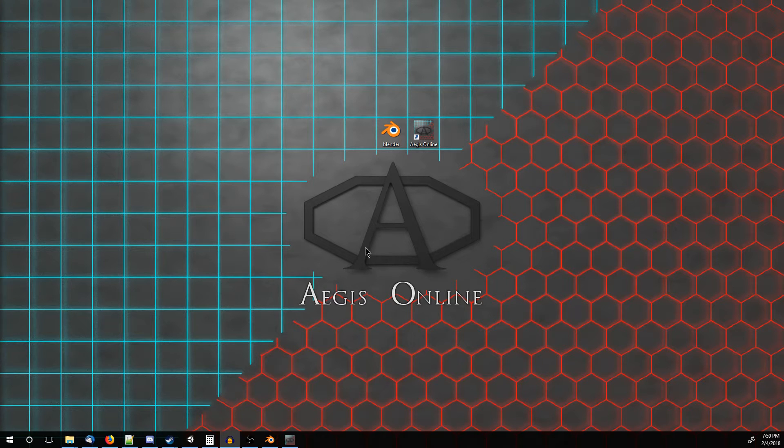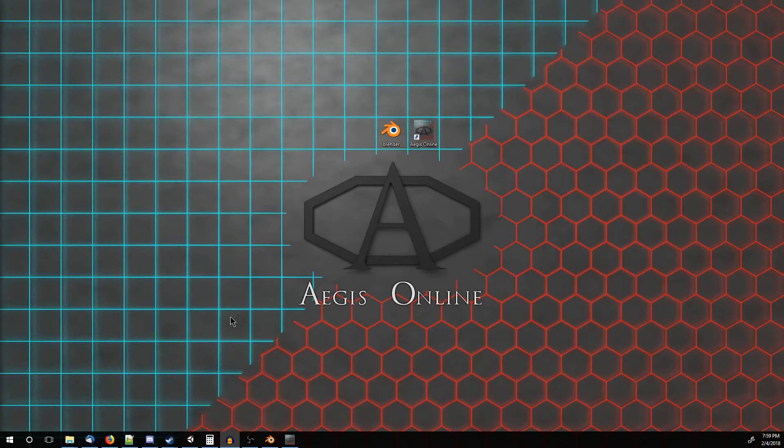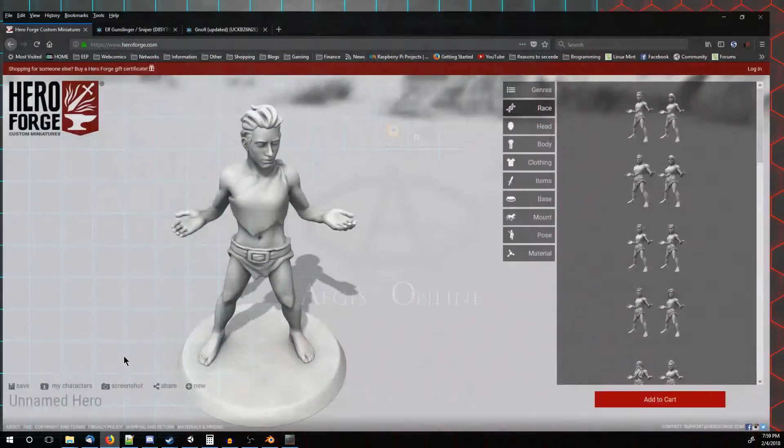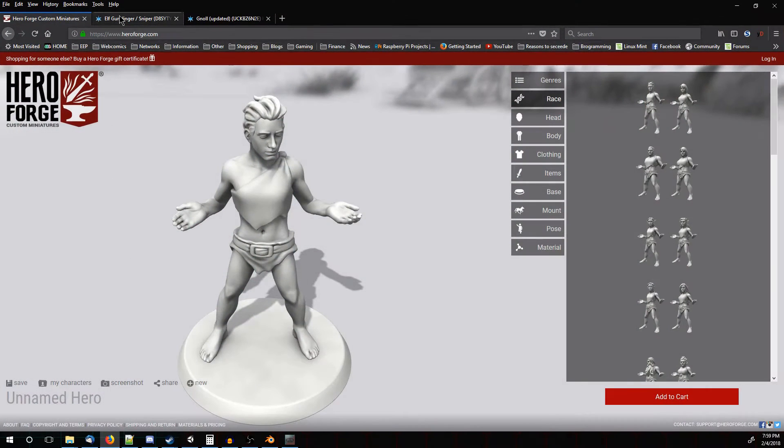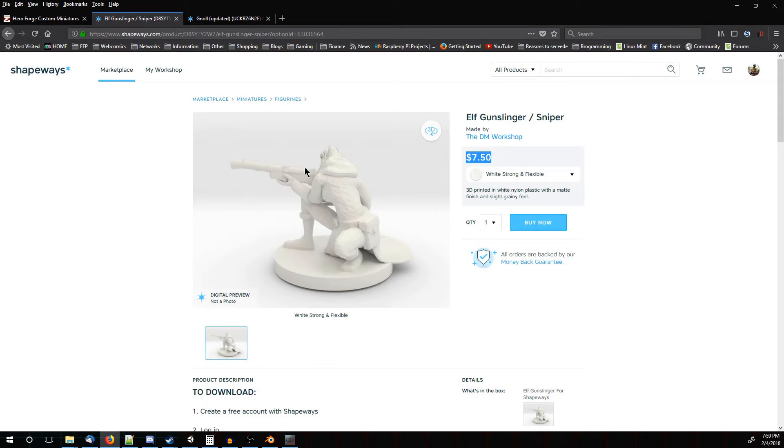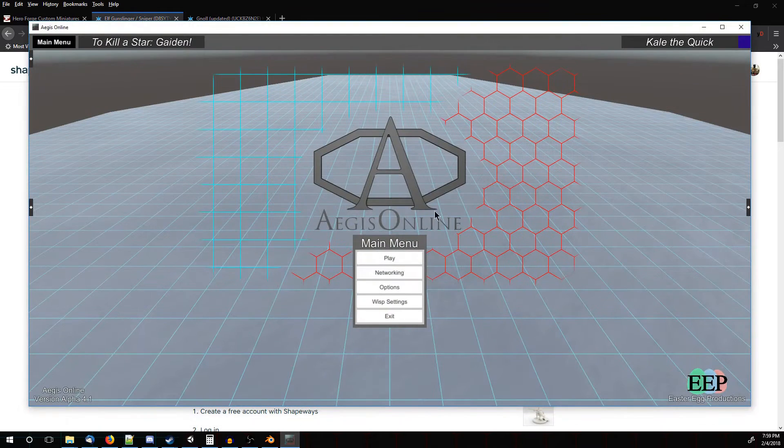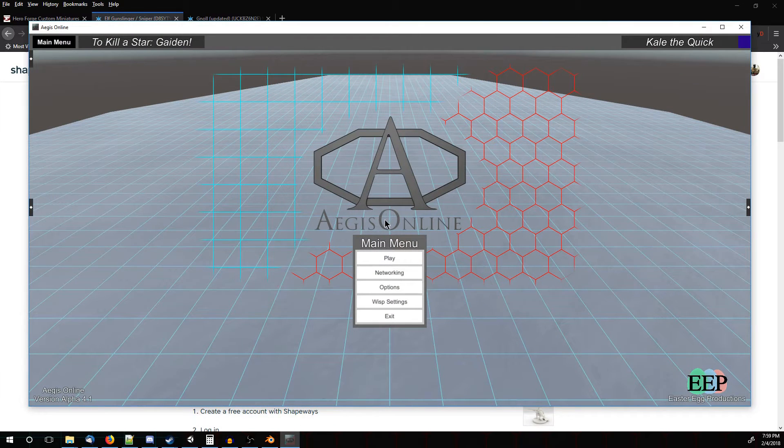Hey, KaleTheQuick here and I'm going to show you how to take a 3D printable model, the type you can get from Hero Forge or Shapeways, and we are going to turn it into something that we can take into Aegis Online and play with it with our friends online.